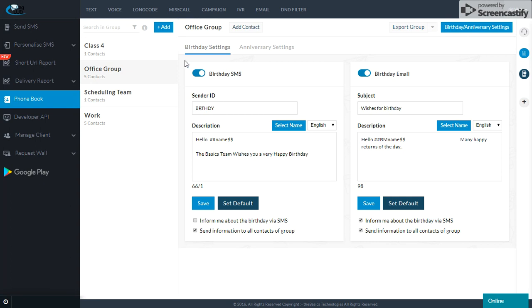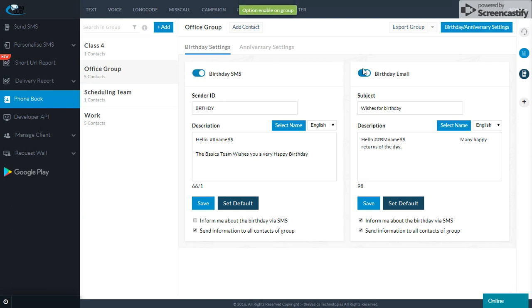Now let me set this group's birthday and anniversary. I just have to turn ON this option. I will ON this option just like this. As I turn it ON, this feature will enable me to enable this group.